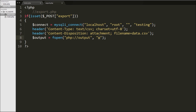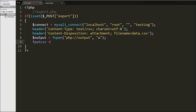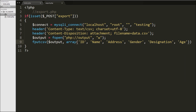Now we want to set the column headings of the output file, so we write fputcsv function with two arguments: in the first argument we write the open file which is $output variable, and in the second argument we write an array with the data: id, name, address, gender, designation, and age. This function will print this array data as a line in the CSV file.